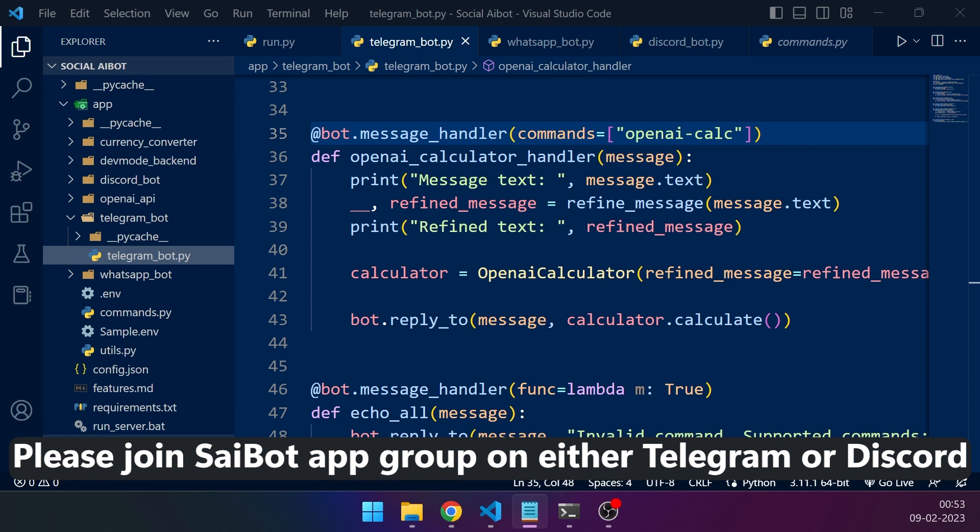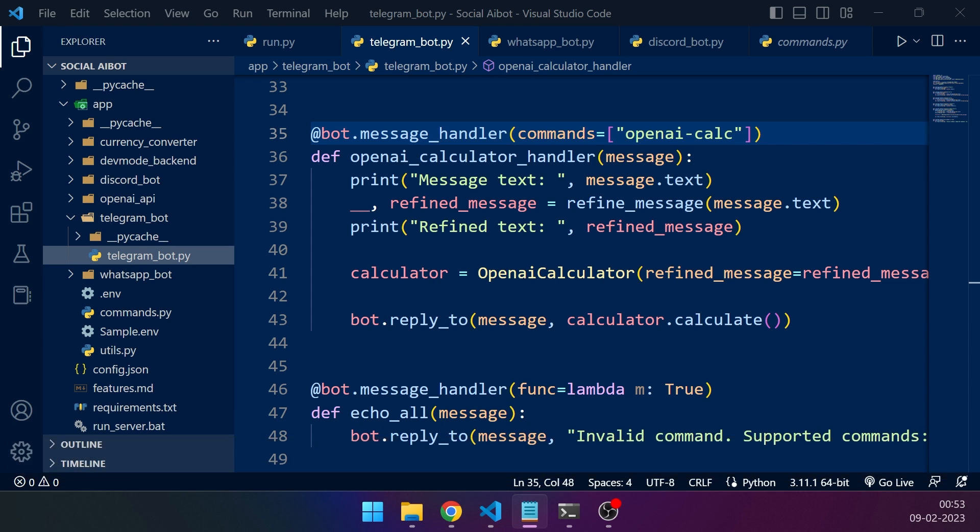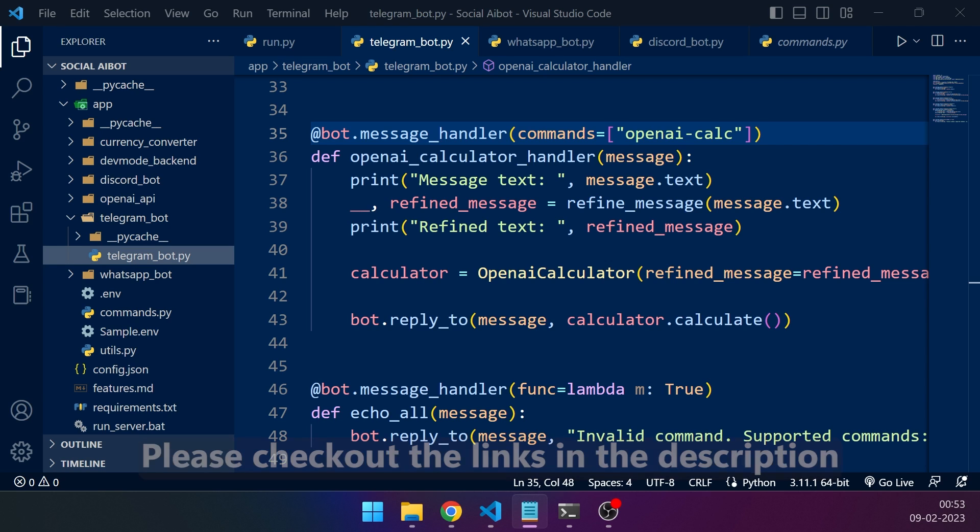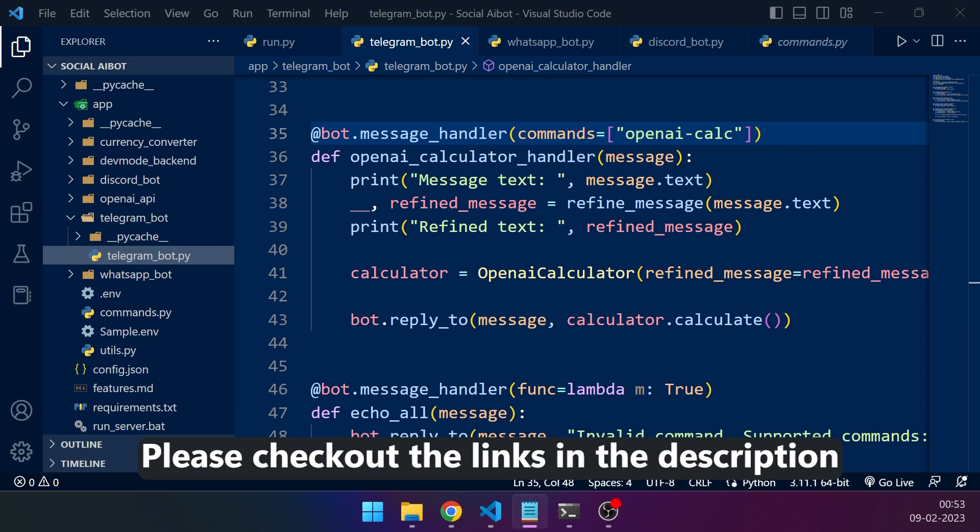You will find the link in the description below and I'll help you through and through. I'll also help you how to create these commands because you may have a different use case. Please check out the link in the description below on Gumroad.